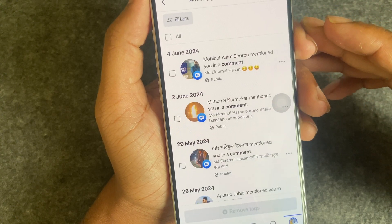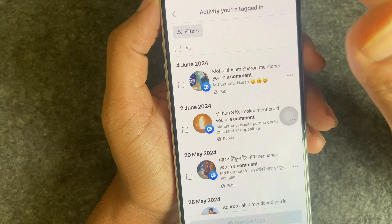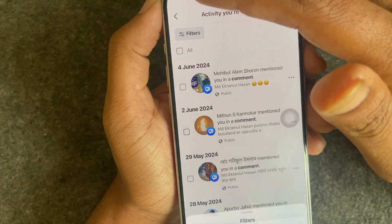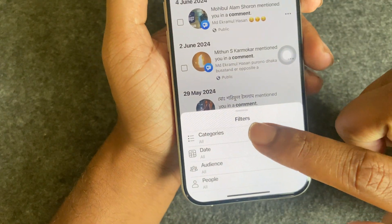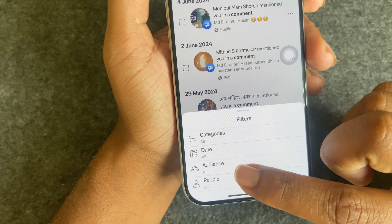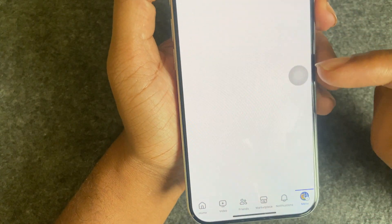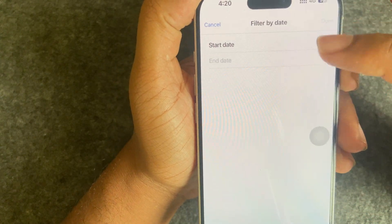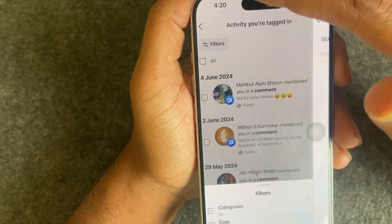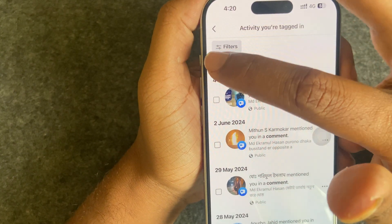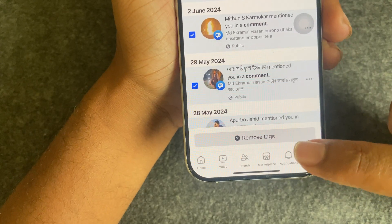Once you select, you can see all of your tagged activity. You can filter it by categories, date, audience, or people. You can customize it with a start date or end date. If you want to delete all, just press on 'Select All'.